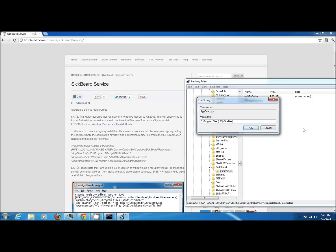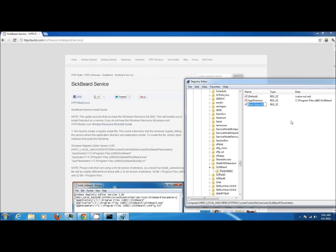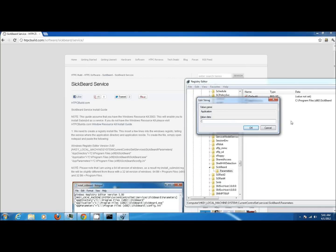Once you're done go ahead and click OK, right-click again, and select another string value. This time name the string value application. Again, point the value to the same folder, but now include the executable file for SickBeard. Once you're done with that, go ahead and click OK.